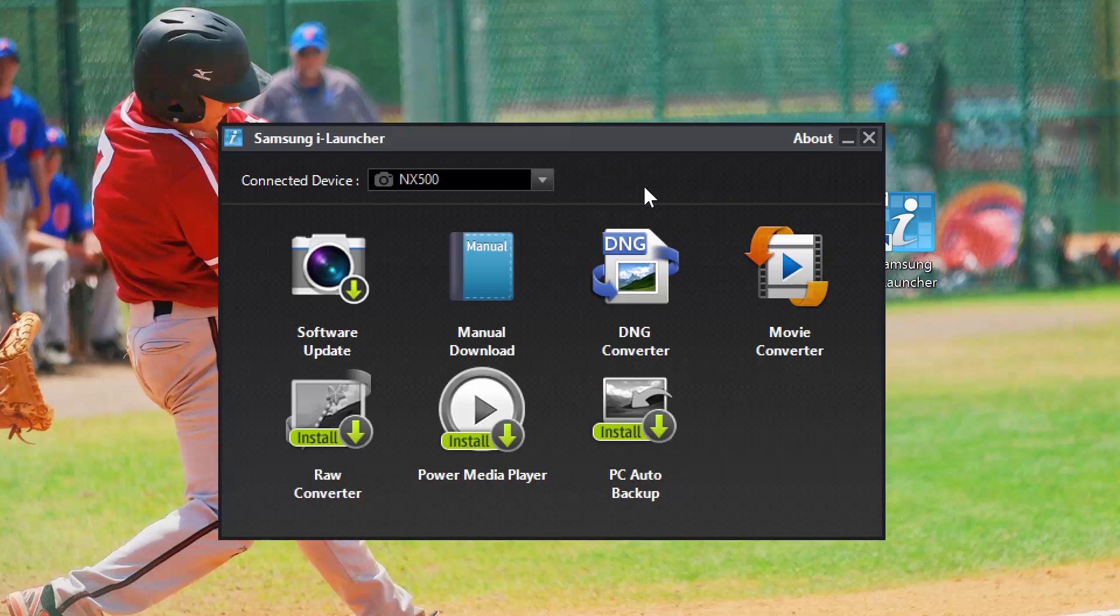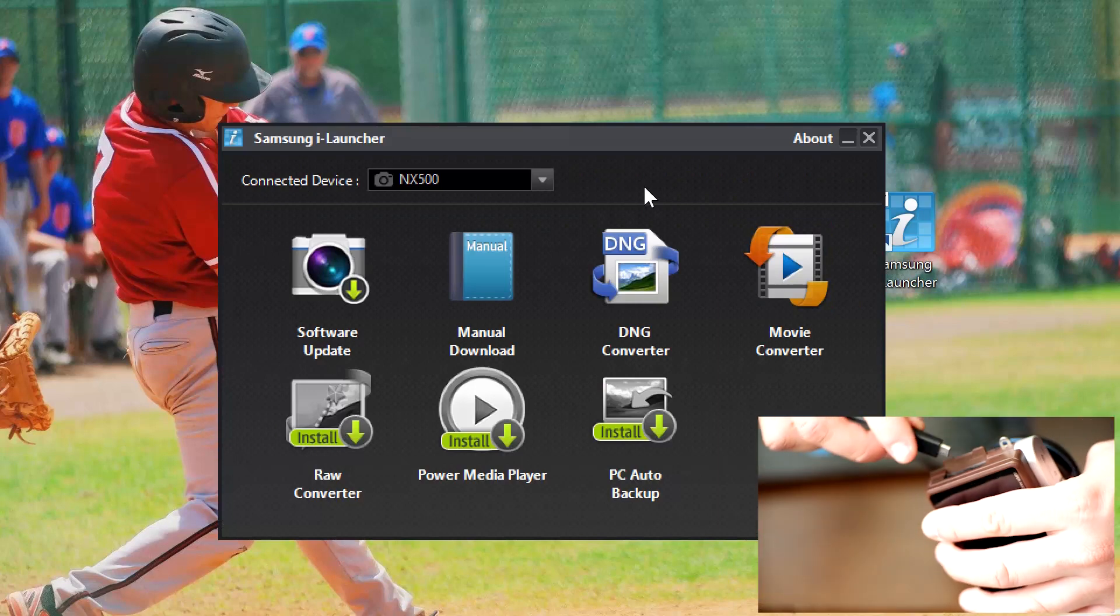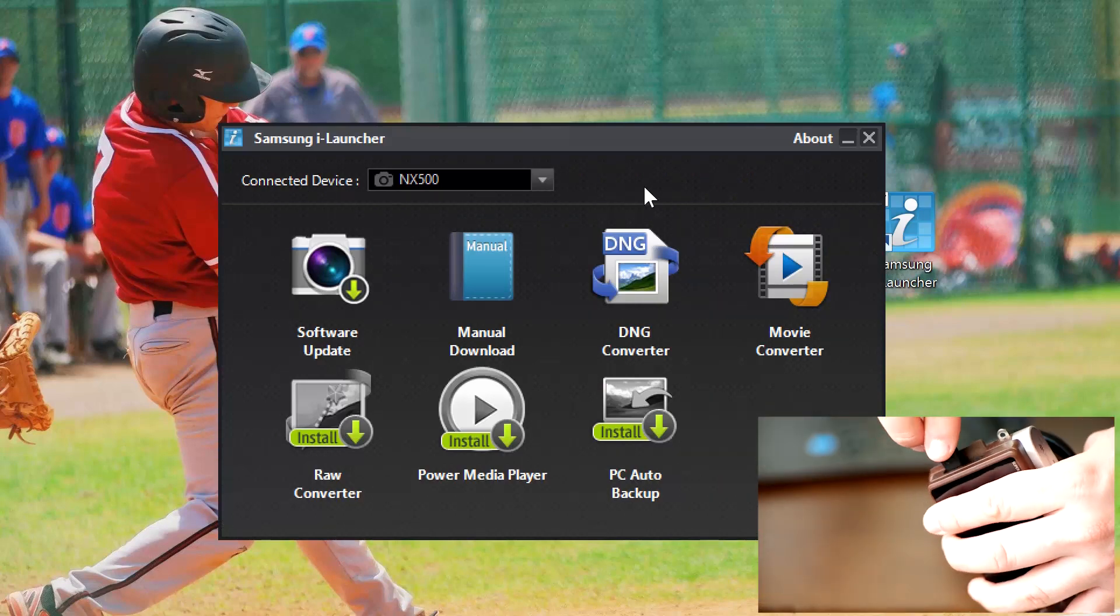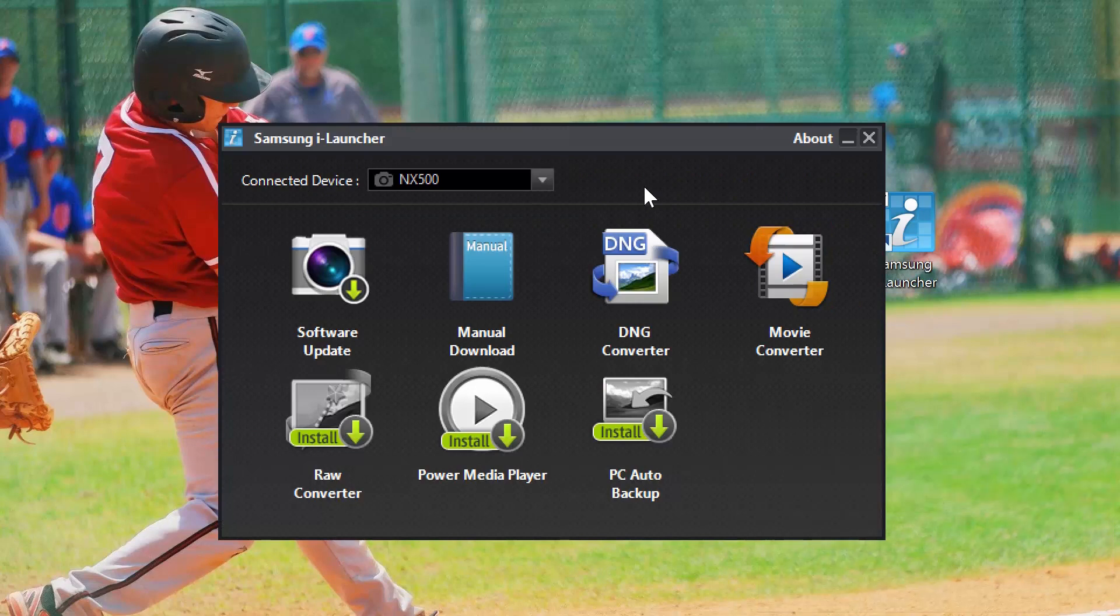First, plug in your camera via micro USB into your computer and switch the camera to the on position. The iLauncher software should automatically open up. If not, simply click the icon on your computer to activate the iLauncher program.